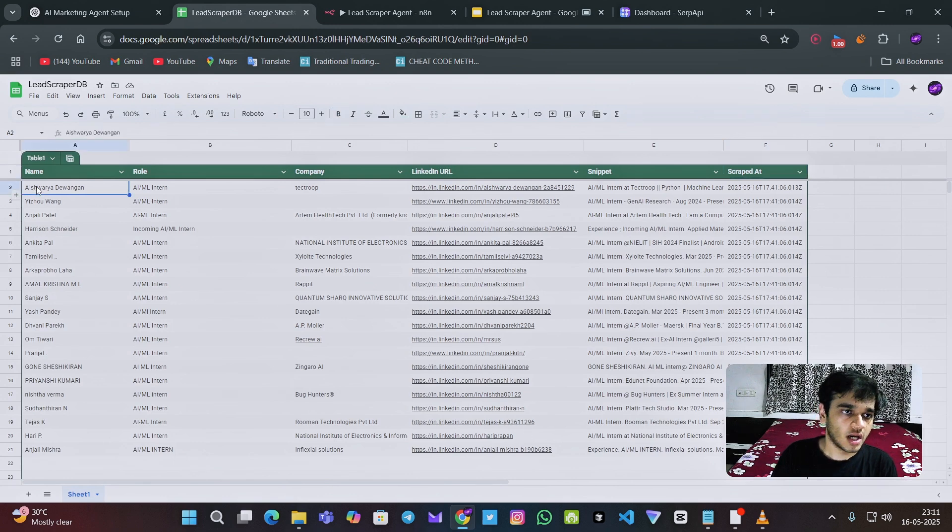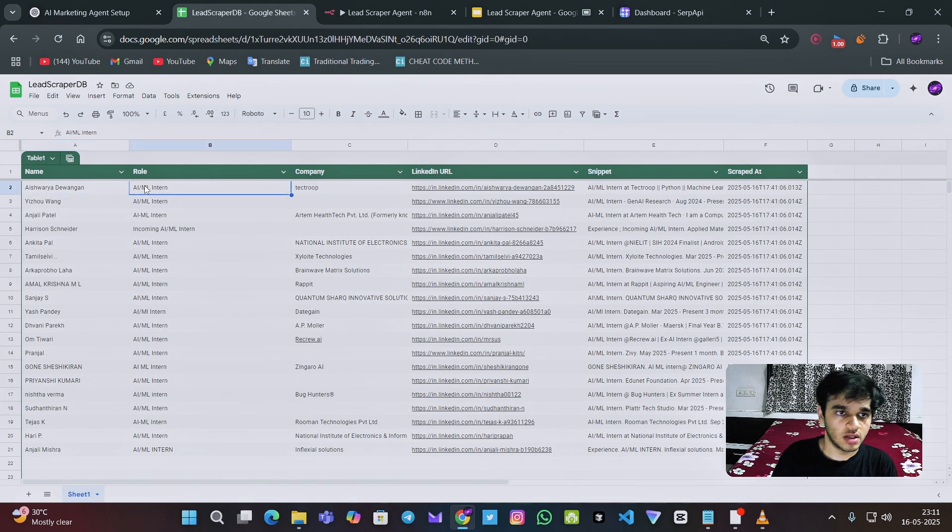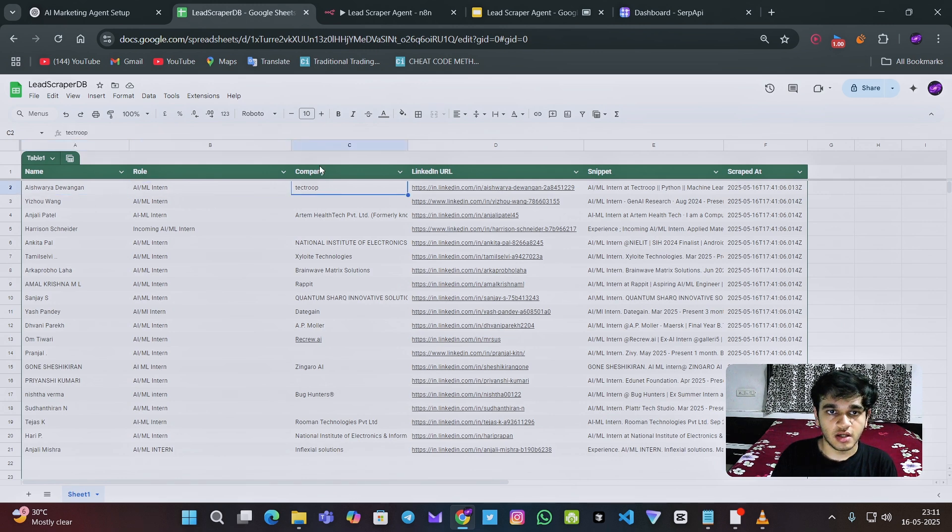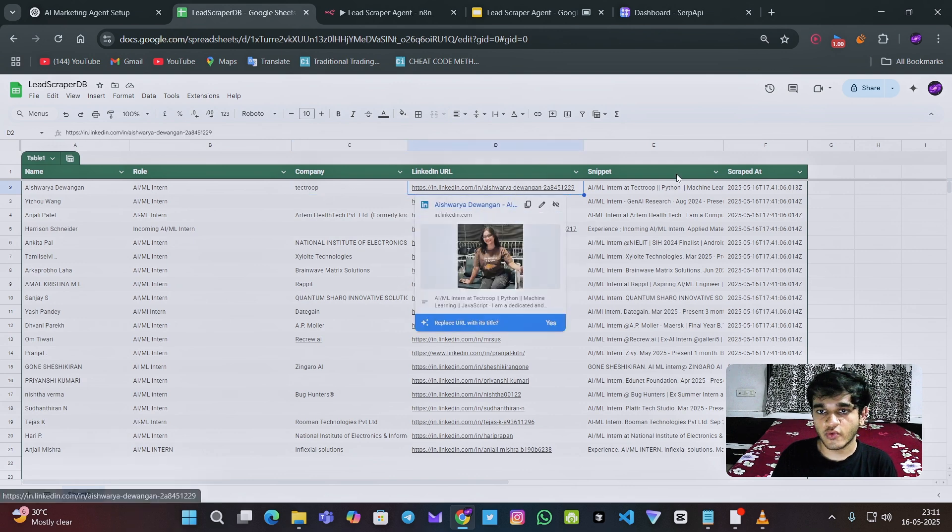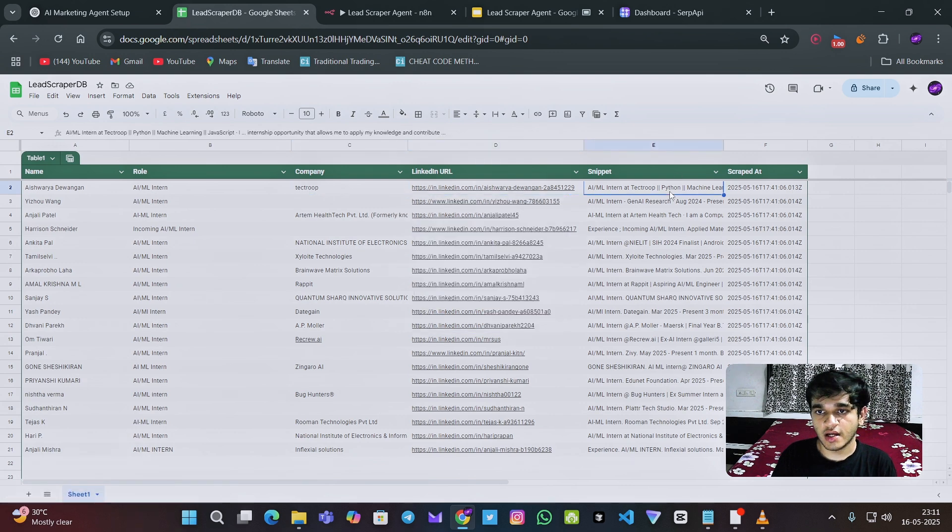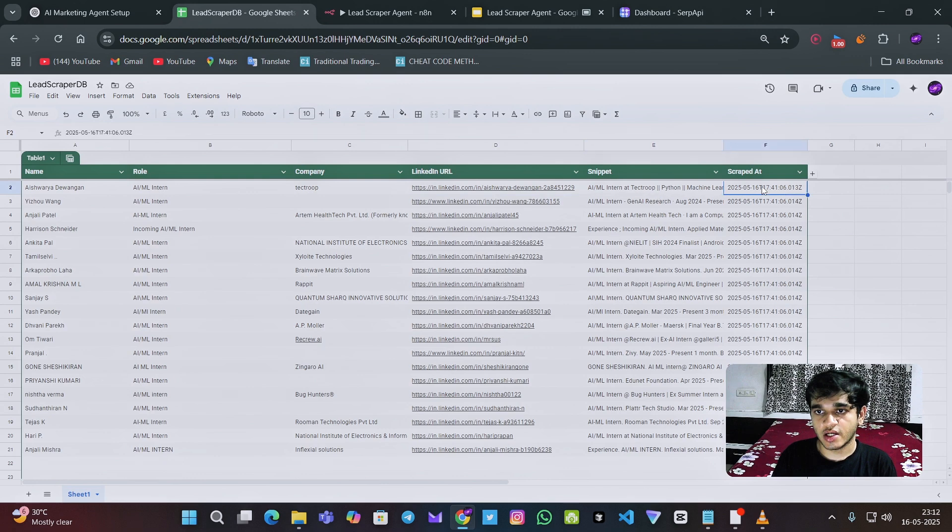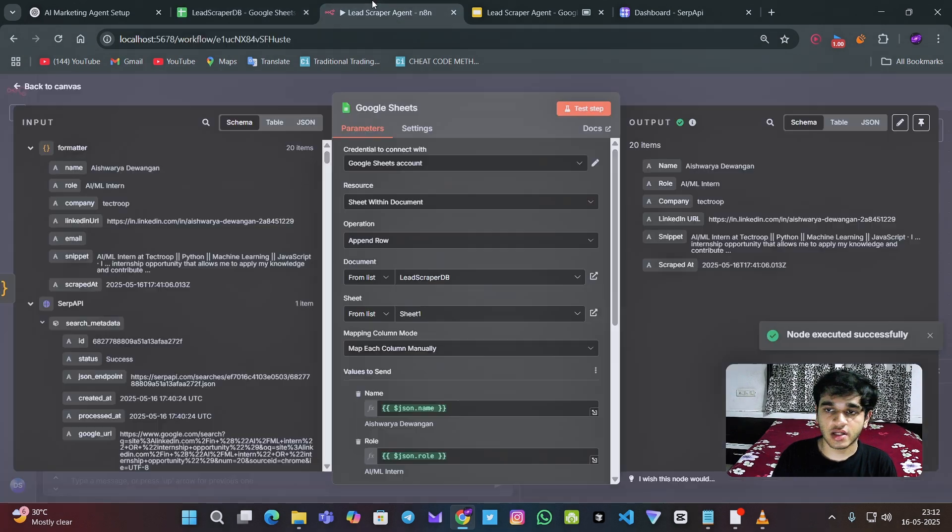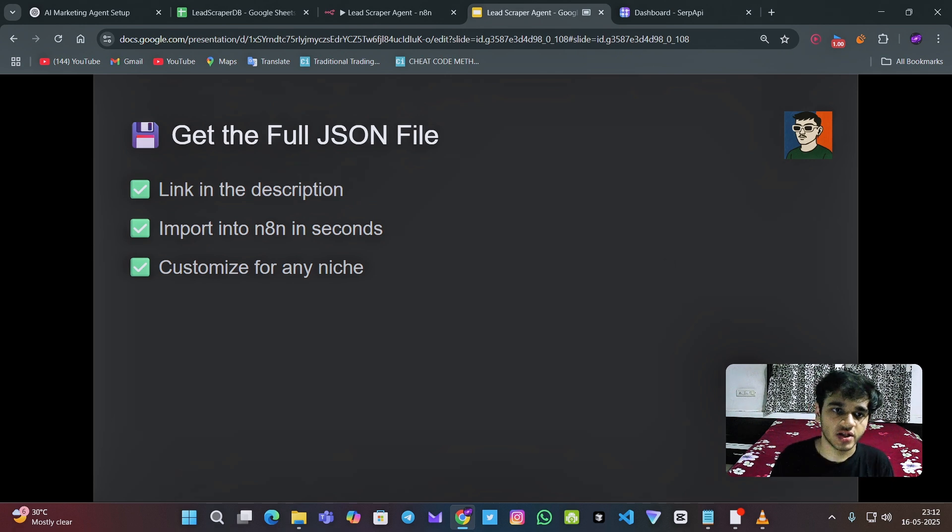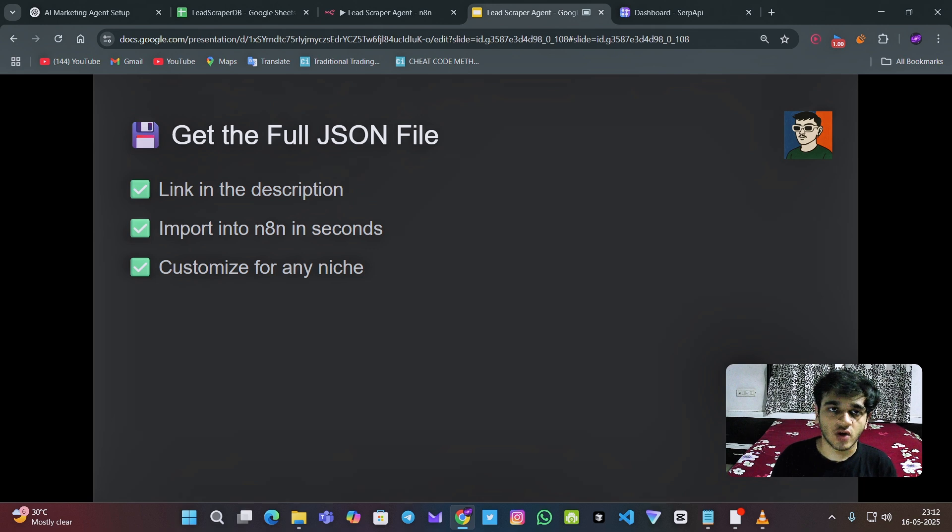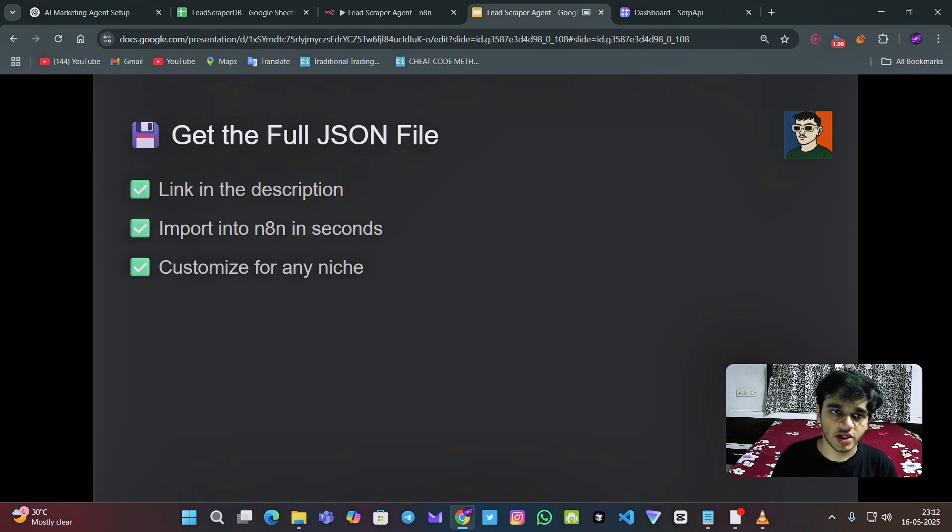I have gotten the name of the person, the role that they are doing, in which company they are doing their LinkedIn profile and their snippet and at what time I have scraped this data. So you can get the whole JSON file from the description and all the videos I have mentioned to connect for the connection of Google account and Google sheet.